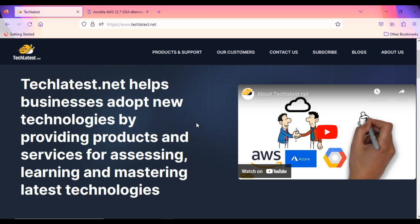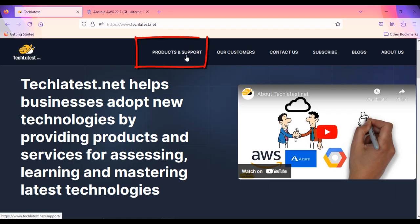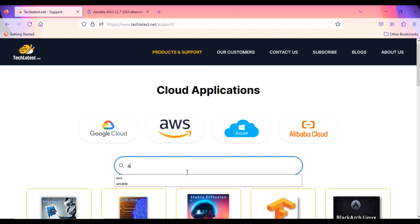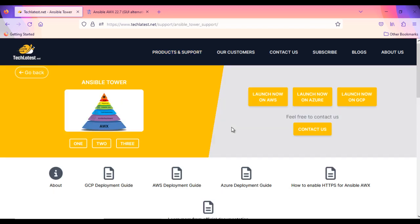Open TechLatest Ansible AWX listing on GCP Marketplace. To do so, go to TechLatest.net website. Navigate to Products and Support page. Search for Ansible. Click on Ansible AWX.